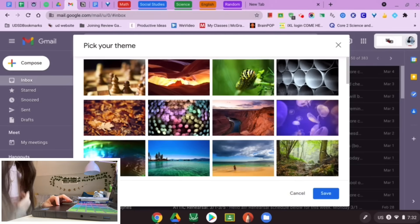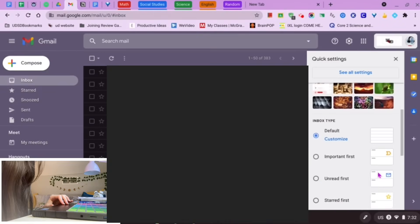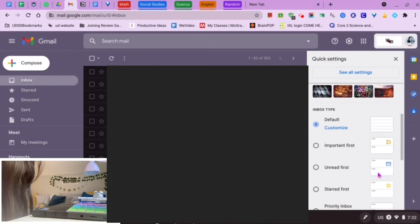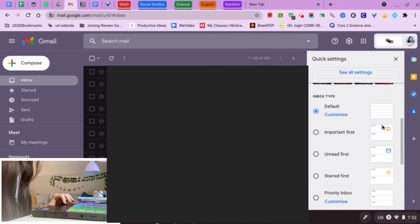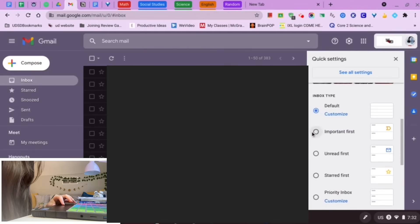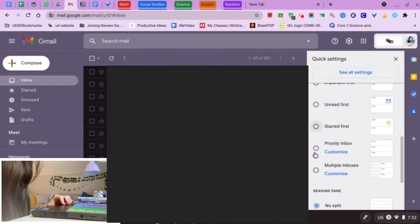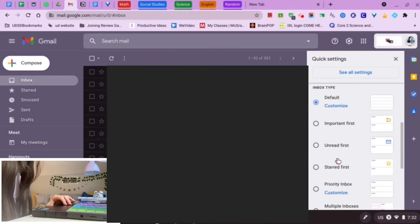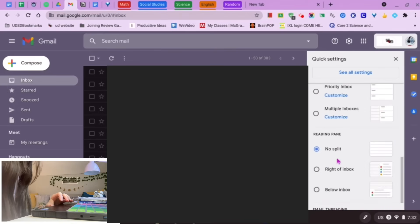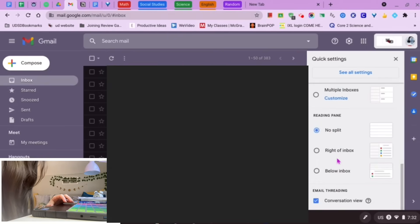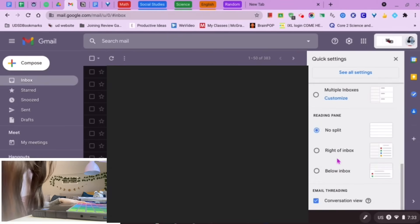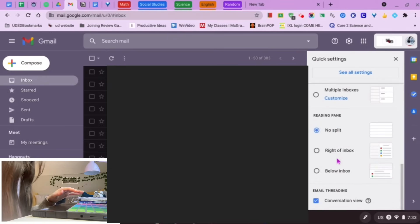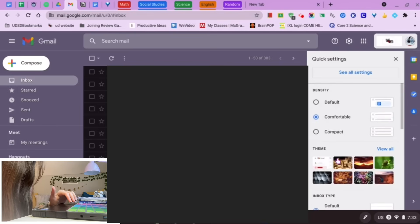You can also customize the inbox type: Default, Important First, Unread First, Starred First, Priority Inbox, or Multiple Inboxes. I just use Default since I mainly use this for school, but if you get a lot of different emails you can definitely customize that to your own needs.